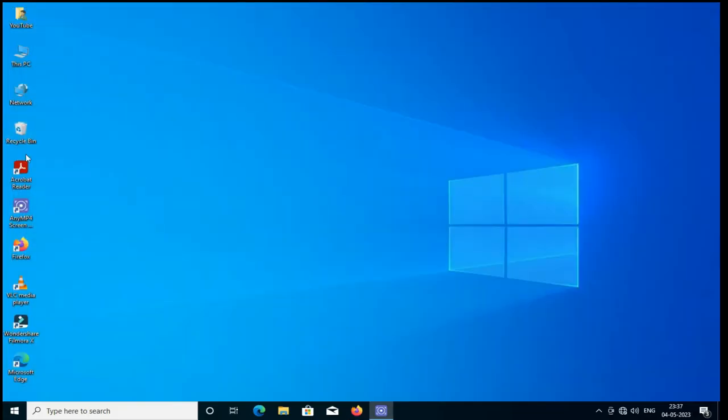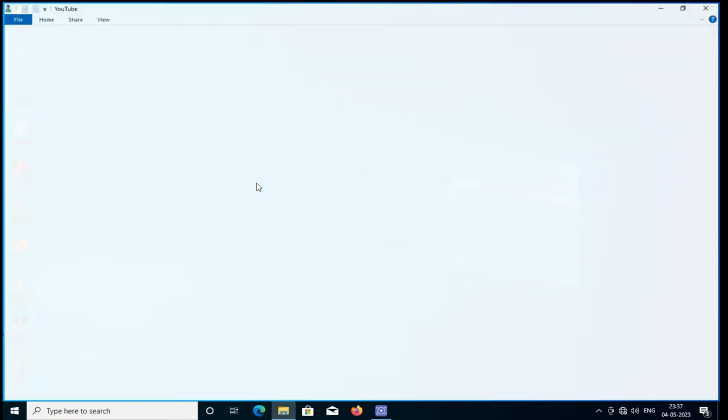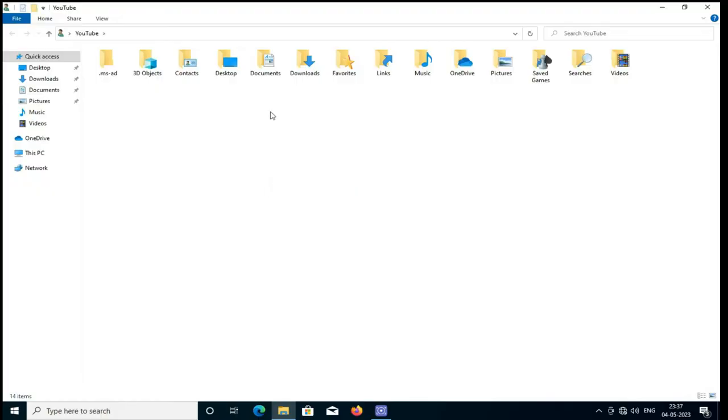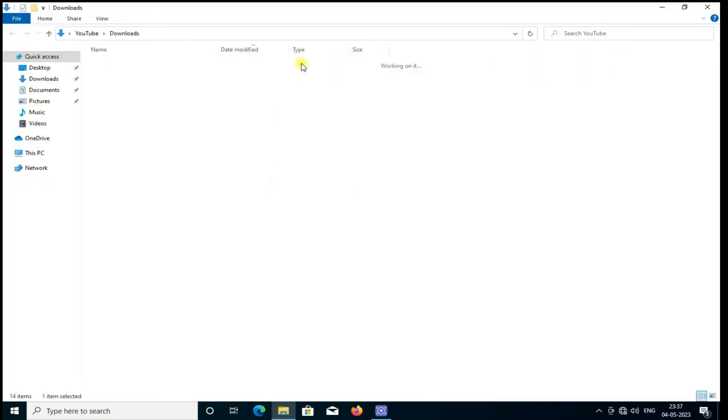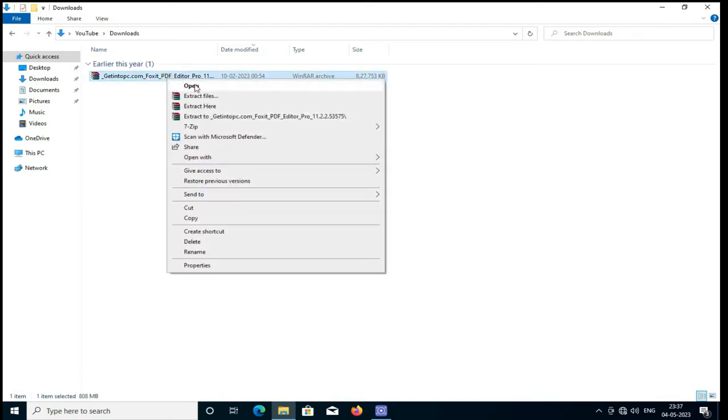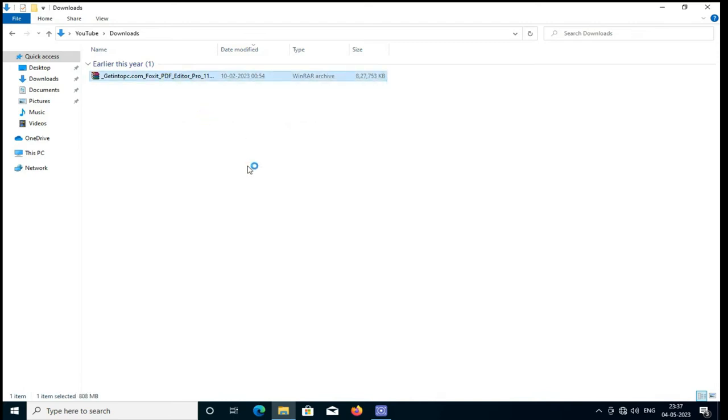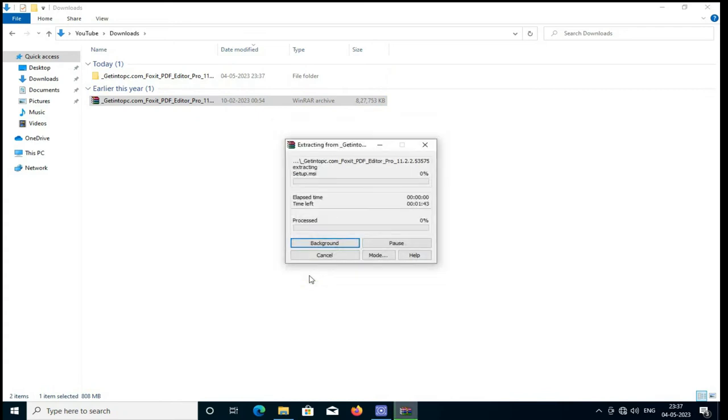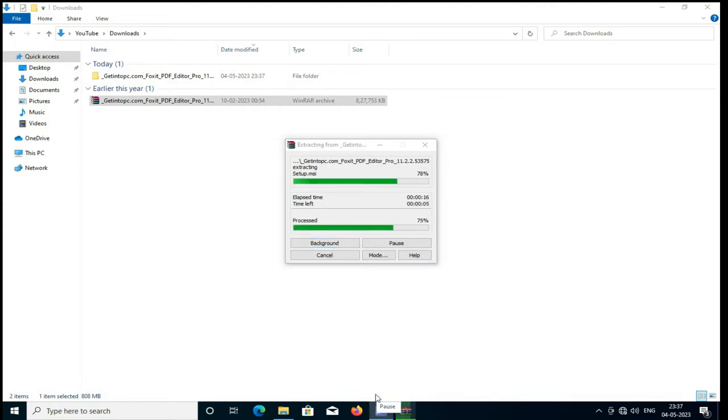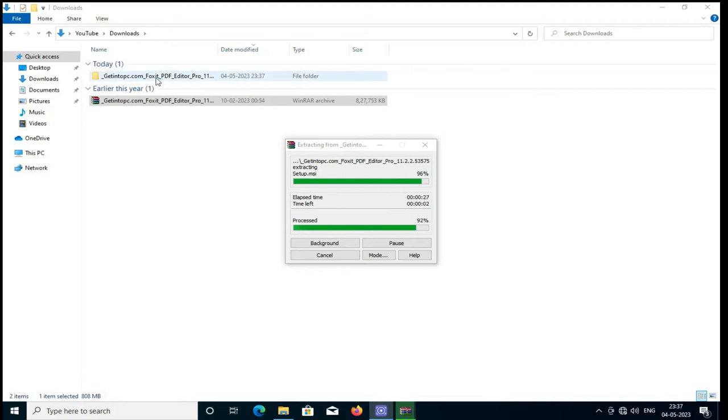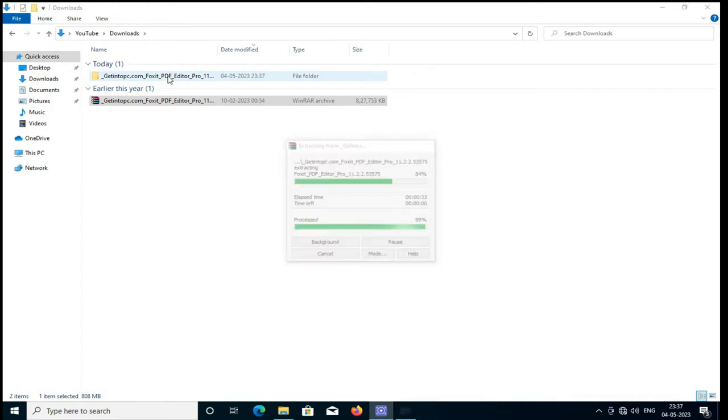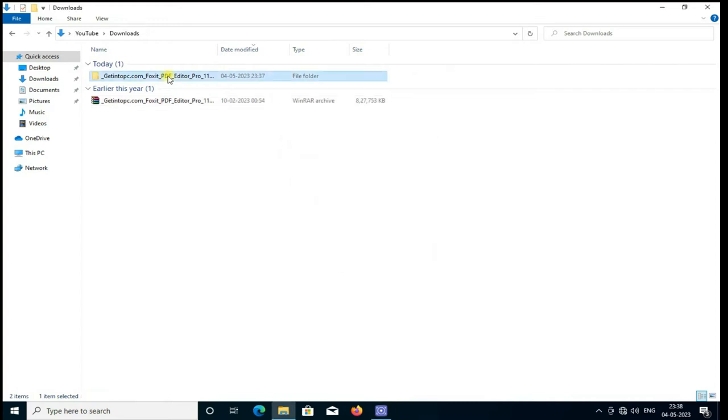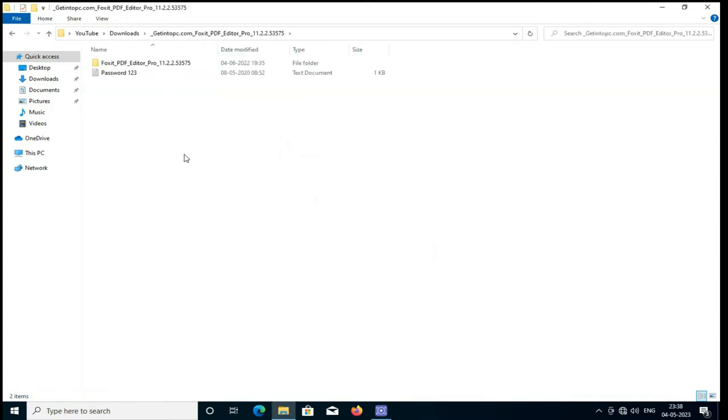This is my downloaded software. Just I am going to extract here using RAR software and putting this password provided by this site. We are going to extract completely. This is my extracted folder of Foxit Reader software file folders. Just go to the software and install it.